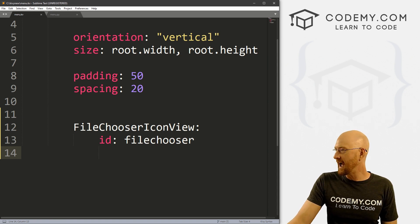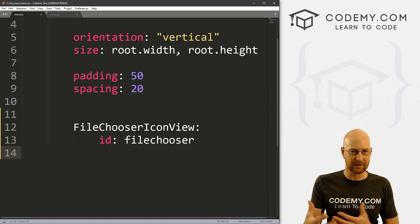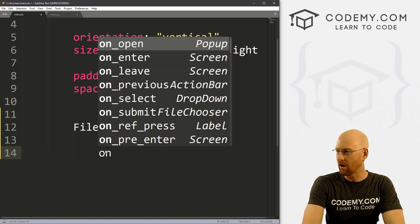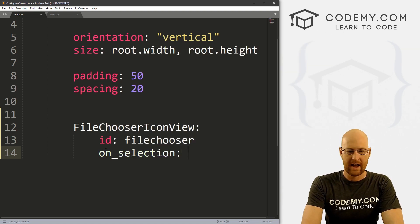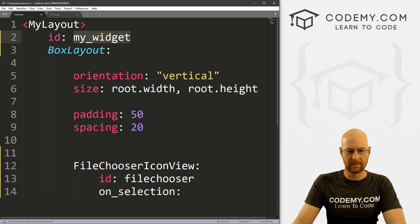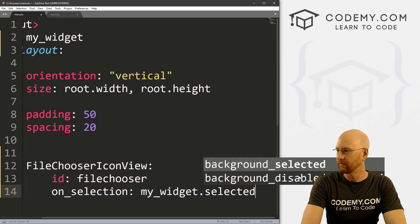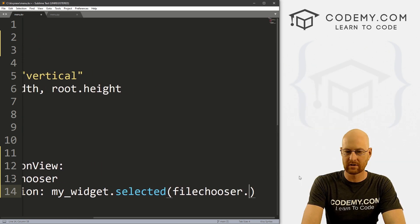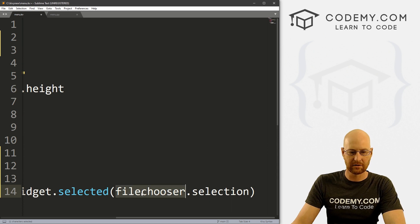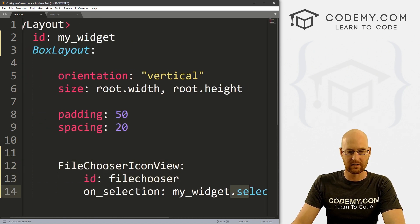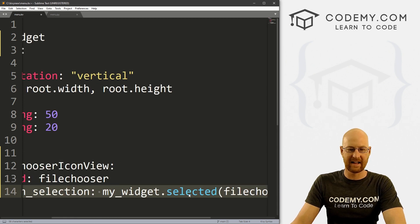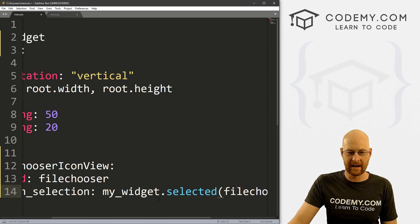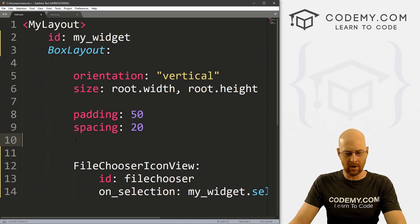So all right, now we want to actually do something with this. When we click on one of those directories or one of those files, we need to sort of grab that and do something with it. So let's call on_selection. And now, remember, we call this my_widget, so I'm going to take that and go my_widget.selected. And then what is going to be selected? file_chooser.selection. Now, why is this file_chooser? Because that's the ID we gave this here. So whatever this thing has chosen, whatever you've clicked on, will get spotted, will get put into here, and then we'll get slapped into my_widget.selected.